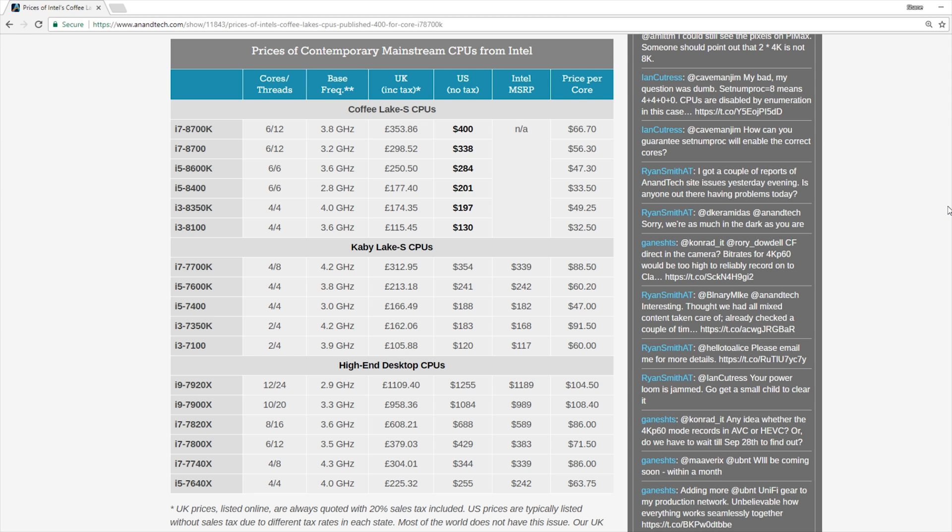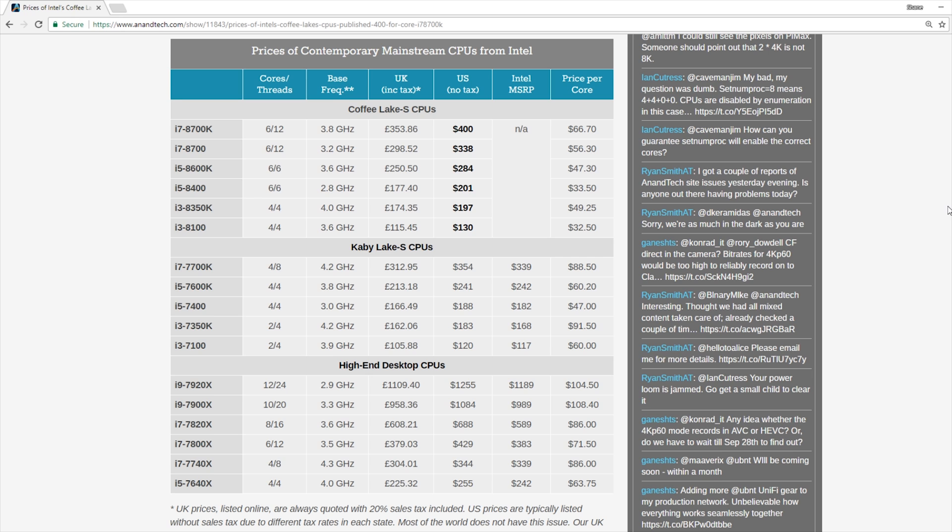Moving on down the line, we have the 8600K at $284, the 8400 at $201, the 8350K, which is an i3 for $197, and then we have the i3-8100 at $130. Now, the most interesting area of these new processors to me lies between the 8350K and then the processors both above and below it, the 8400, the i5, and then the 8100 below it.